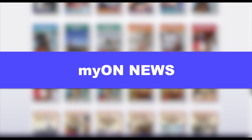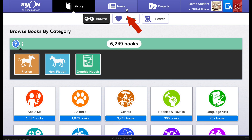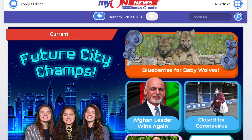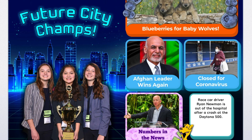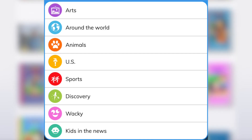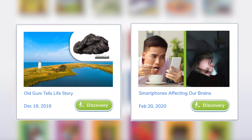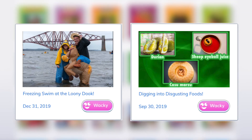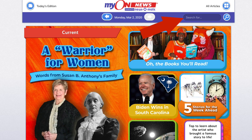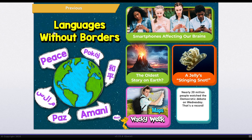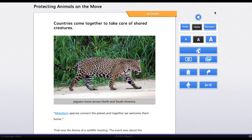You also have access to MyOn News, which is news written just for you. To get to your MyOn News homepage, look for the news icon and the purple banner. Each weekday, MyOn News publishes five articles on topics such as around the world, US news, animals, sports, discovery, arts, wacky news, and kids in the news. There's also a search feature you can use to search for articles on specific topics or people. Once you find an article you're interested in, just click to start reading. I can turn on the audio and have the article read aloud as I follow along.